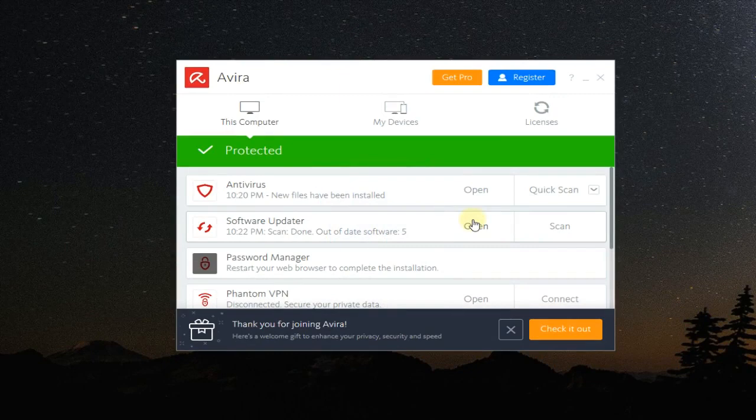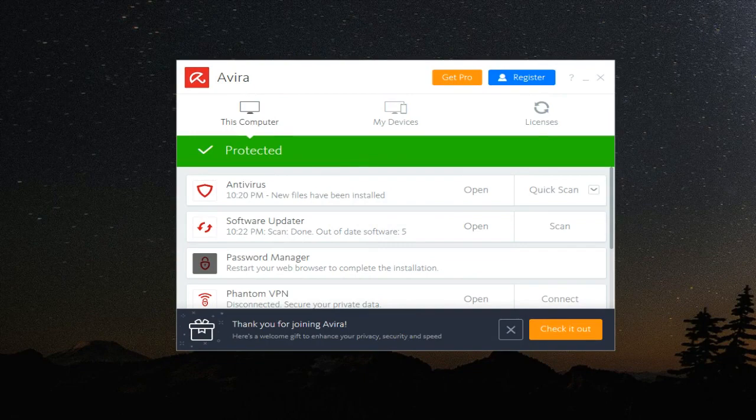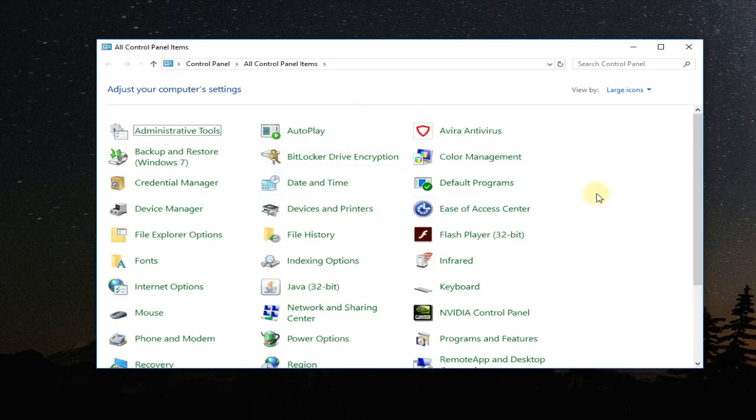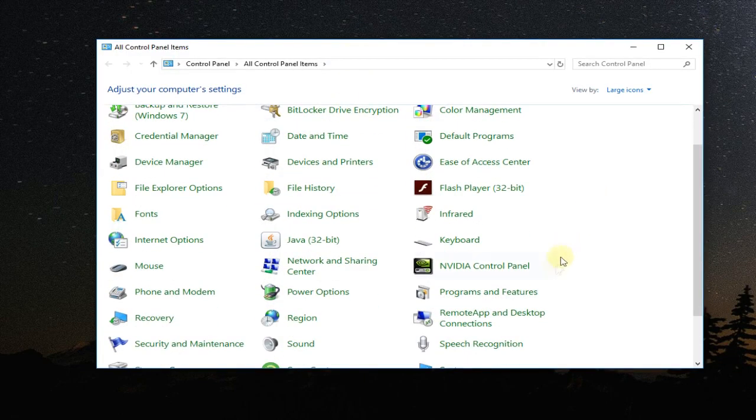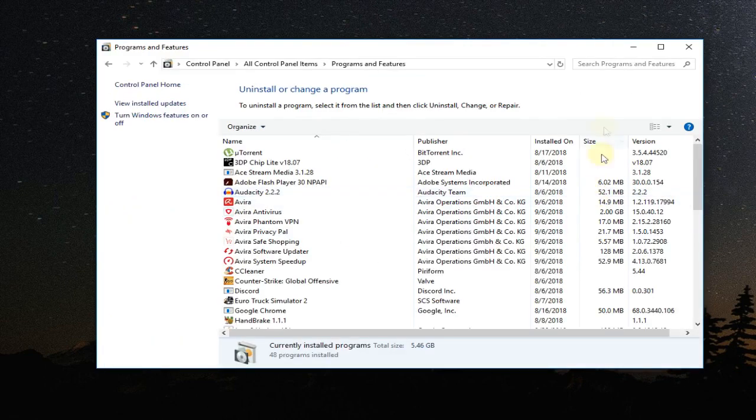To fix the error 500 from the Avira antivirus, you're going to have to click on the search box and then type in control and the old control panel will appear. Then you have to go to programs and features.